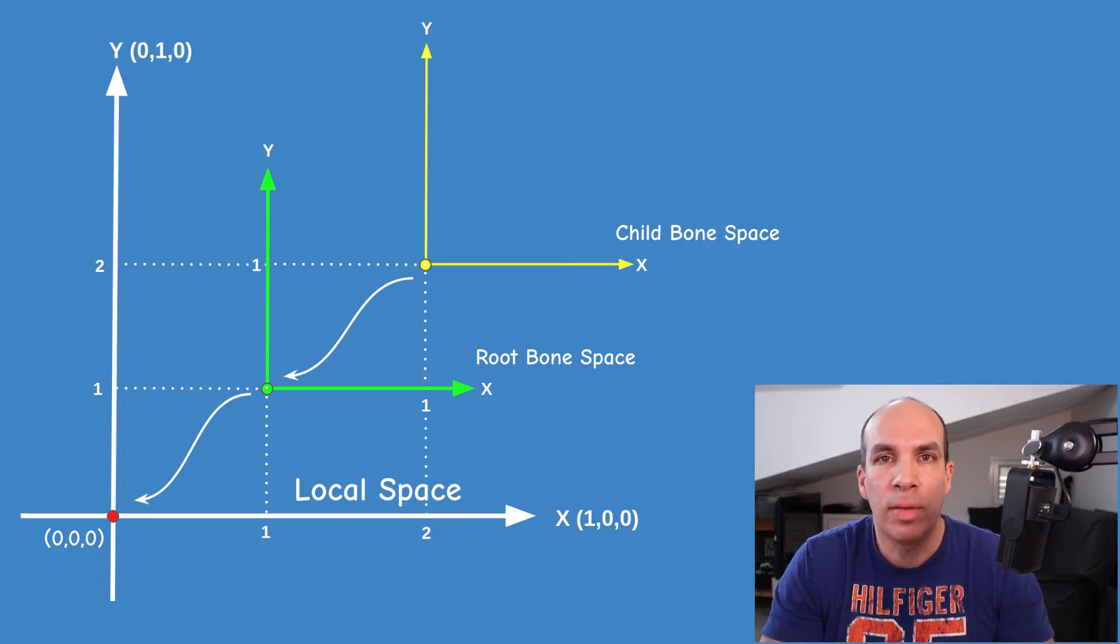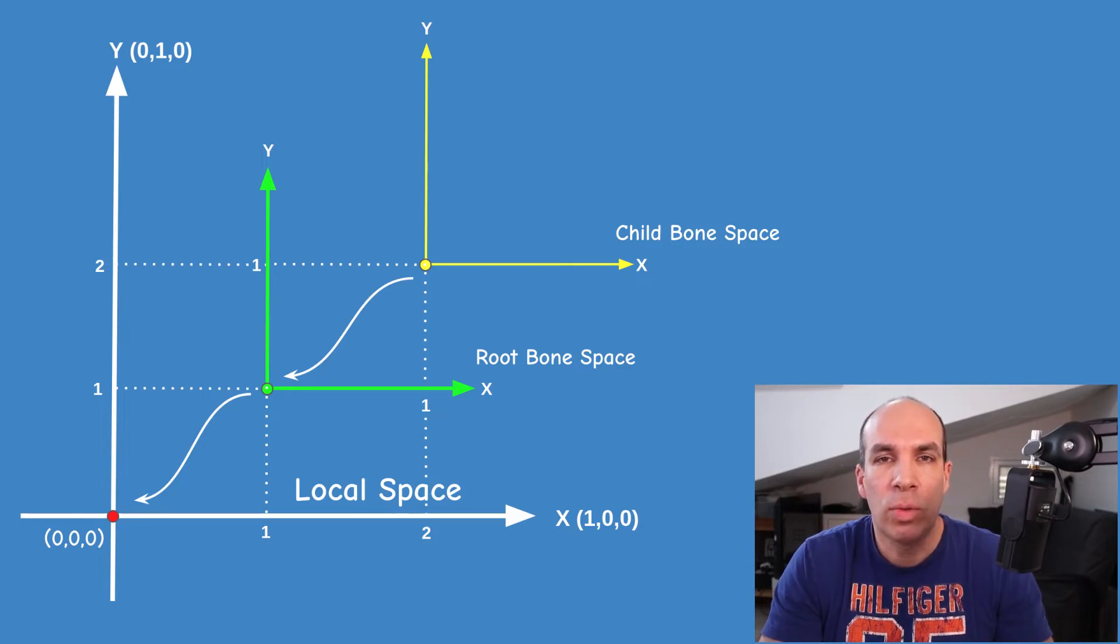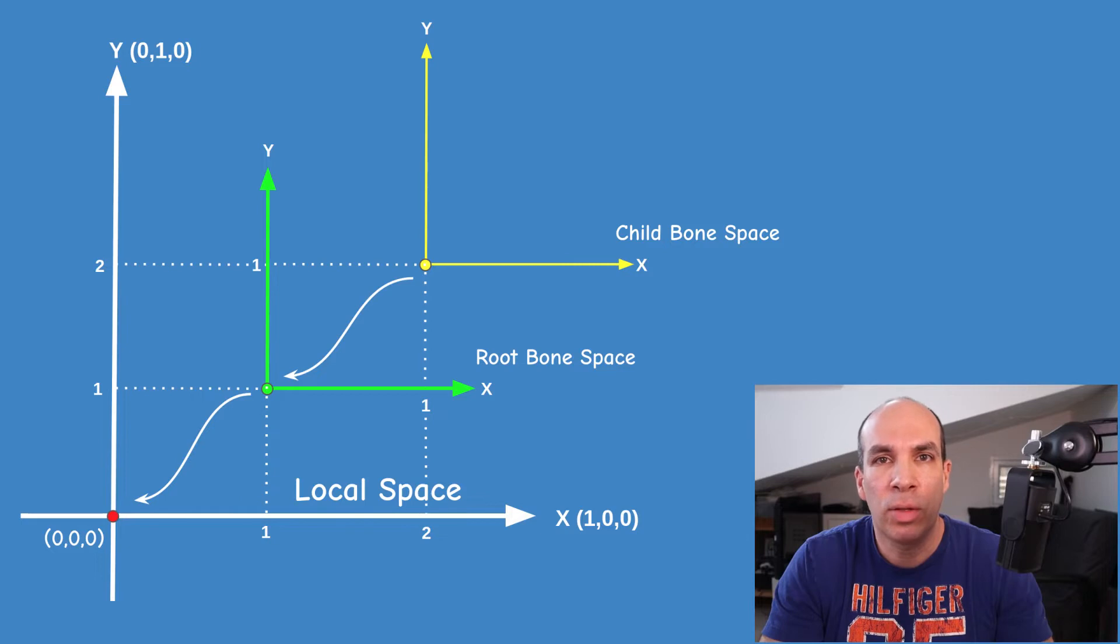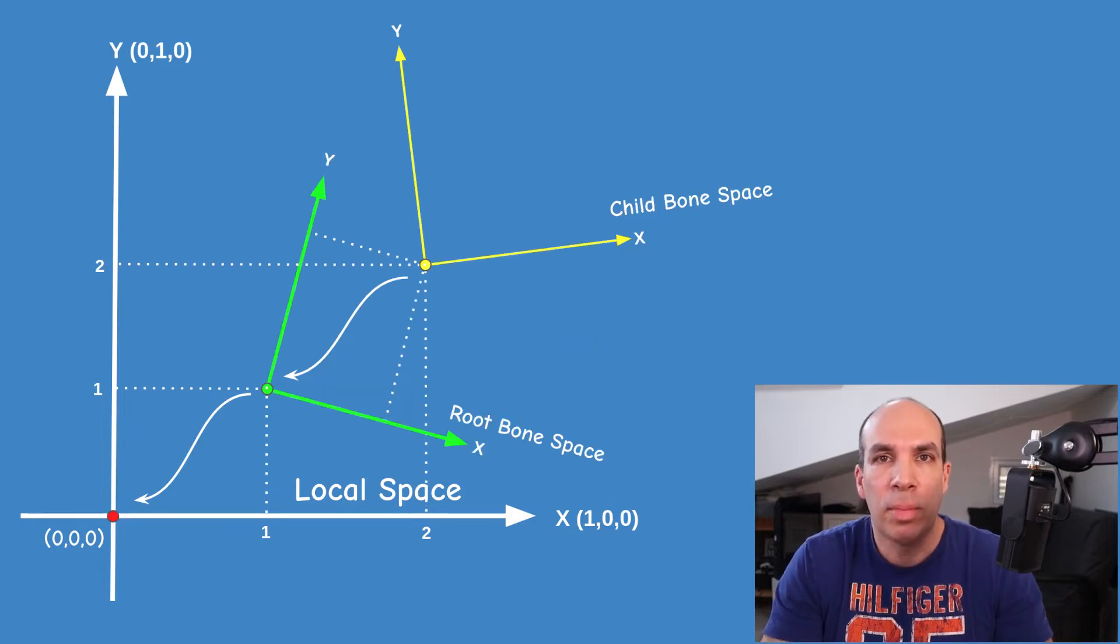In this example I made the axis of the two bone spaces aligned with the axis of local space to make it easier for me to calculate everything in my head but obviously it doesn't have to be this way.